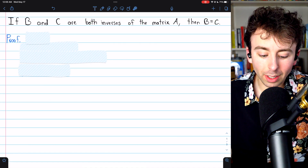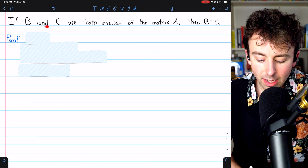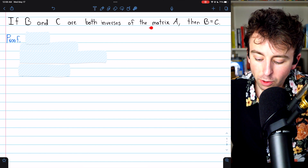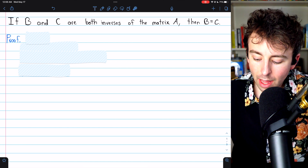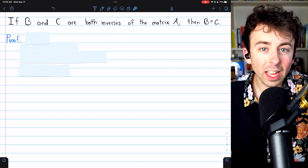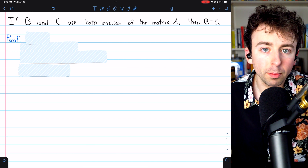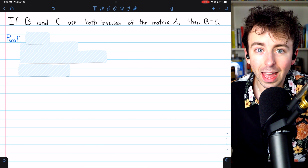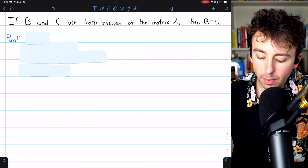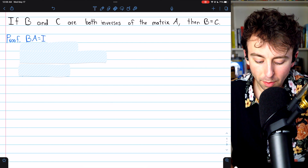We will prove that today. The proof is really easy, so let's not delay. If B and C are both inverses of the matrix A, then B must equal C. There can't be two different inverse matrices of A — the inverse is unique, so B must equal C. Let's get into the proof.